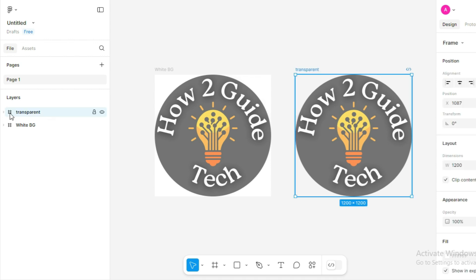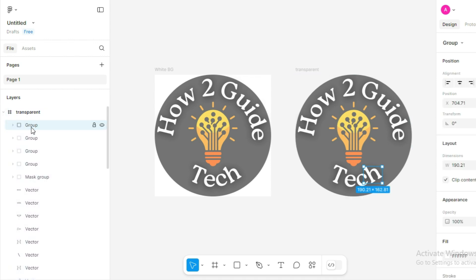In Figma, you can export entire frames, groups, or just individual layers. It's up to you.